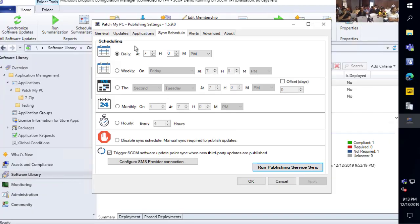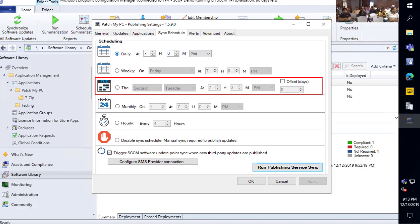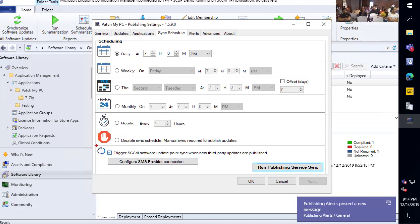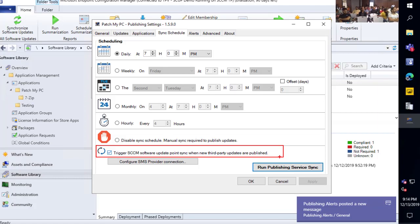That's why we sync every day by default, because we're often releasing catalog updates daily. If you didn't want new third-party updates that frequently, you could set your sync schedule to only sync on Patch Tuesday, for example, if you only want to publish new apps and updates on a monthly basis — completely configurable. And if we detect we've published any new third-party updates to WSUS, we can trigger your software update point to synchronize so you start seeing those new updates in your console right away.